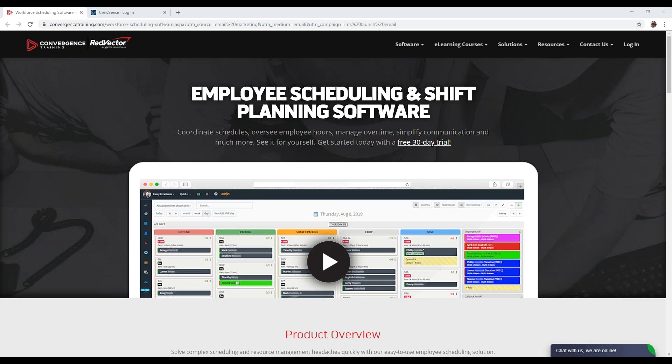Thanks for joining us. My name is Brandon Rigaud, and I'm the Senior Project Manager for Vector Scheduling. Today we're going to be going over the Convergence Red Vector Scheduling solution called Vector Scheduling.